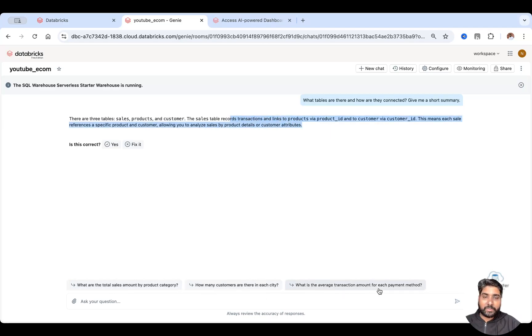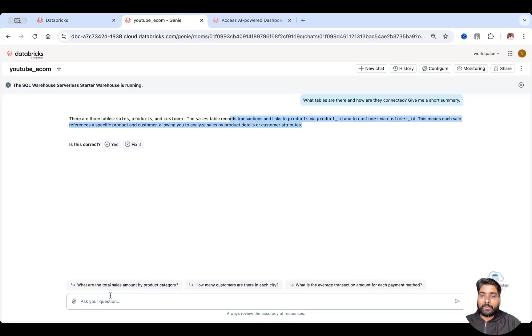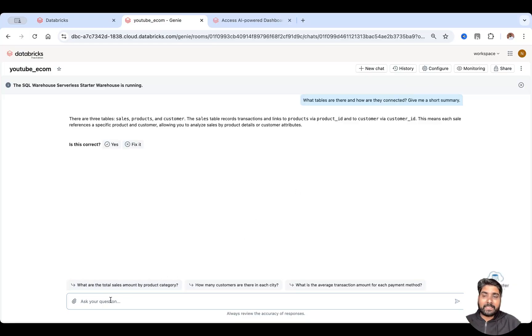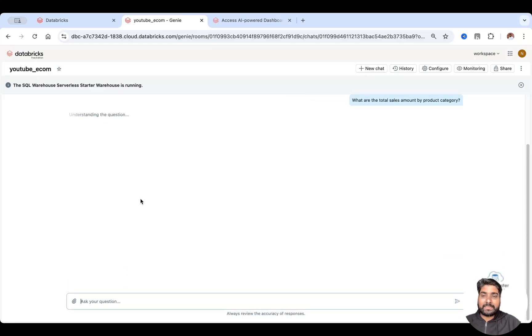And there are some suggested questions here. So let me pick one of these questions or you can simply ask the question. If you know about your business, you can simply ask any question here. So what are the total sales amount by product category?